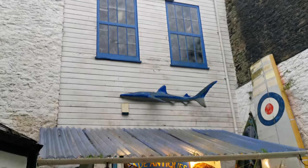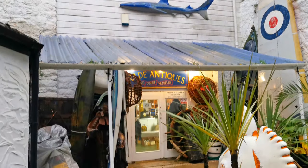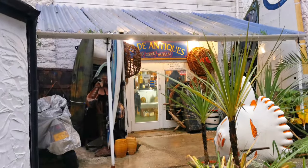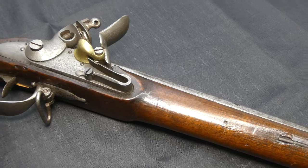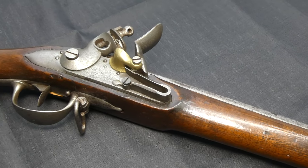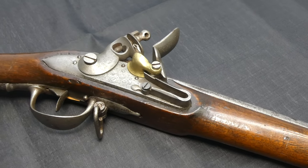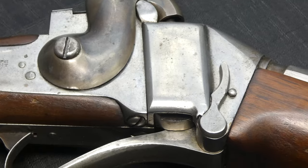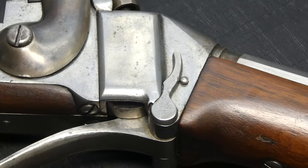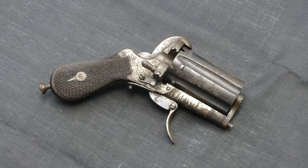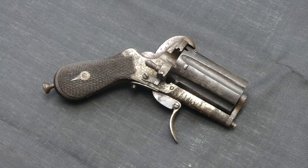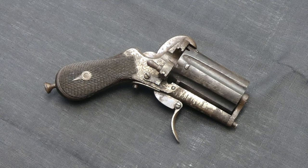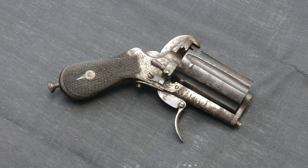A big thank you to Parade Antiques for allowing me to film the three historic firearms you've seen in today's video. Based in Plymouth, Parade Antiques is a treasure trove of rare, historic, and collectible items, from artwork and fine china to jewelry and memorabilia. You can find a link to their website in the description.